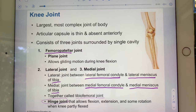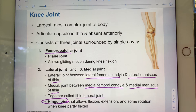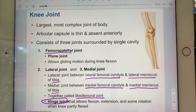The joint between the anterior femur and the patella is a plane joint — so gliding — whereas the lateral and medial joints between the femur and the tibia constitute a hinge joint, often referred to as the tibiofemoral joint. There's a little tiny bit of rotation, but primarily flexion and extension.